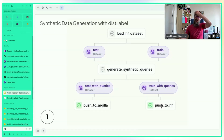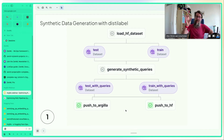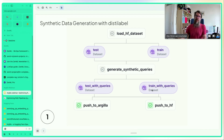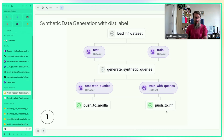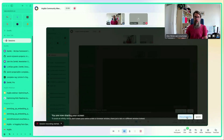Both datasets are pushed to Hugging Face Hub and to Argilla. Pushing to Hugging Face Hub is useful because many tools work better when you can provide a dataset ID, and the data is also versioned and tracked within ZenML. Alex then hands over to David to walk through the code in more detail.